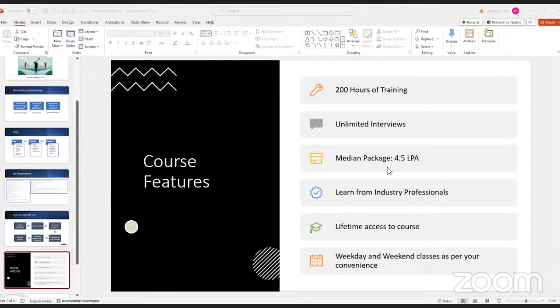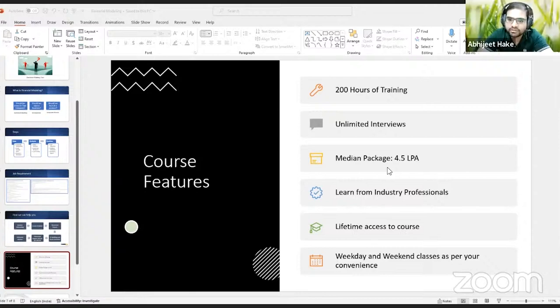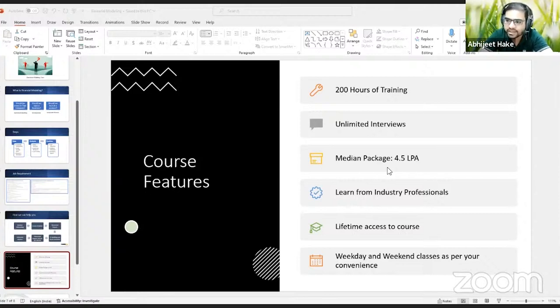The course includes forecasting and budgeting. In project finance, you forecast on a per-project basis which helps in budgeting, and in equity research you forecast for the whole company — so it covers forecasting and budgeting as well.